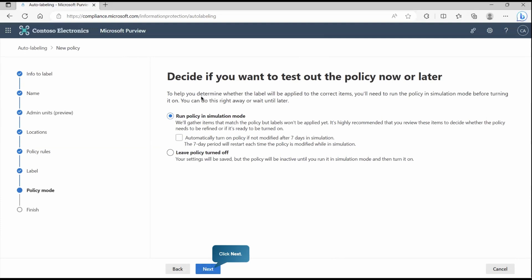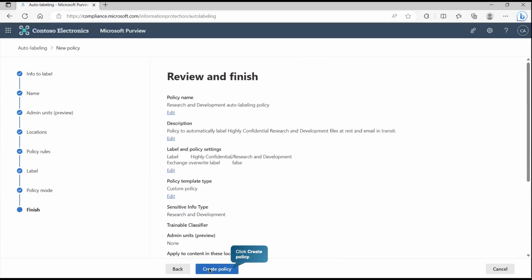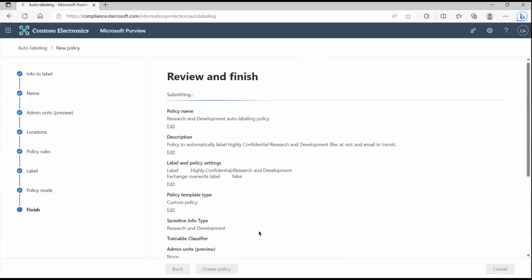Now here it gives you do you want to run this policy in a simulated environment just to make sure the policy that you are expecting will work as per your expectation or not. Or you can just leave this policy in turned off mode. Later you can test it and apply it. Right now we will go into the simulation mode and make sure the policy works as expected or not. So go to next. First, create the policy.